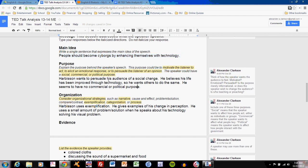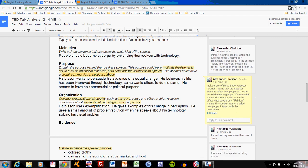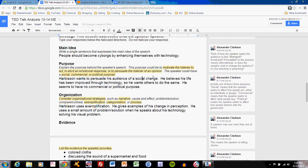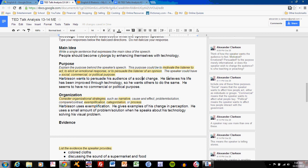We can see that Harbison's main idea is that people should become cyborgs by enhancing themselves with technology. His purpose is to persuade his audience for a change. Notice that I have stated it is a social change. Read the annotation on social, commercial, or political purposes. The social change is for them to change their life through technology.